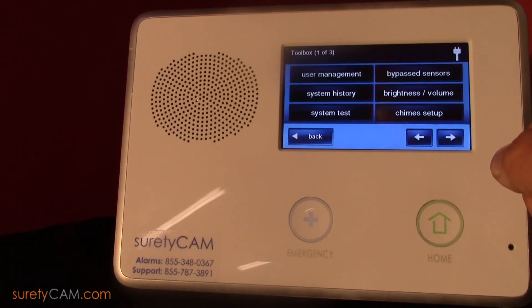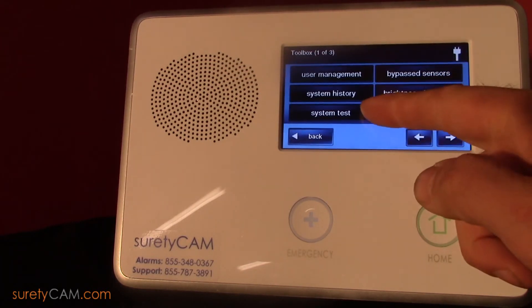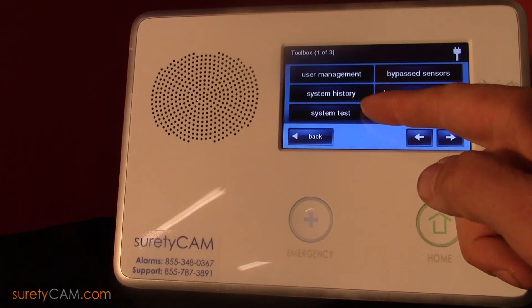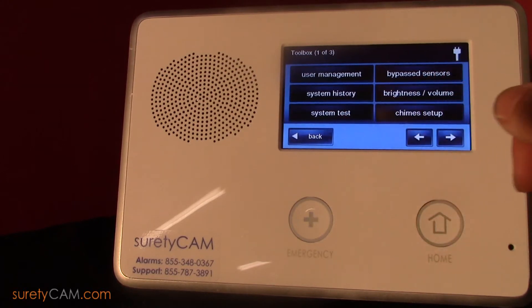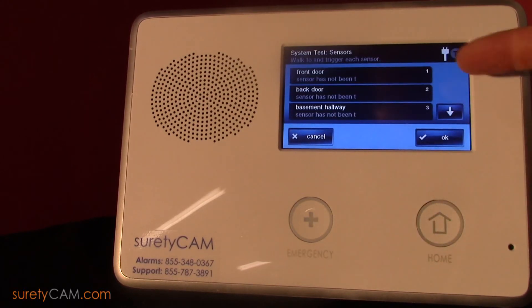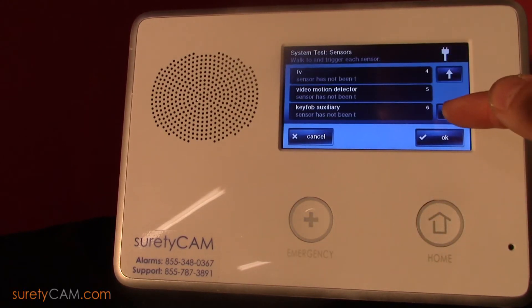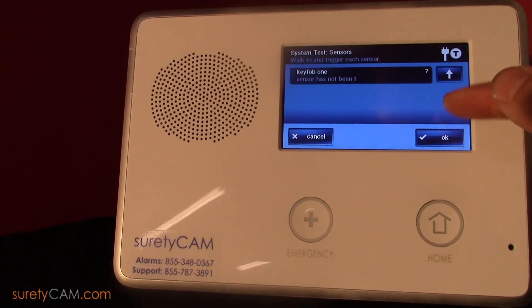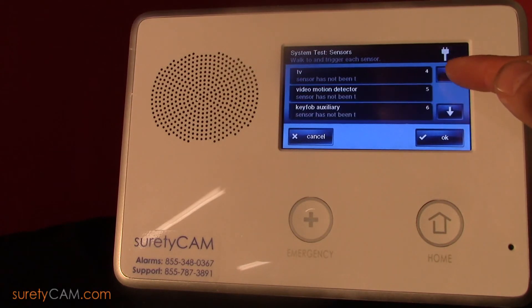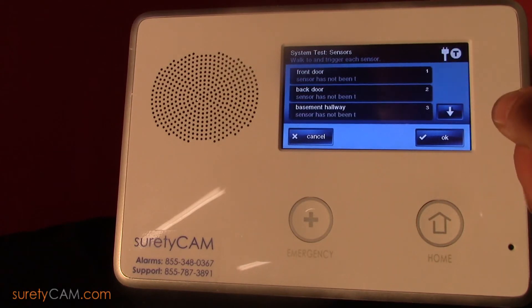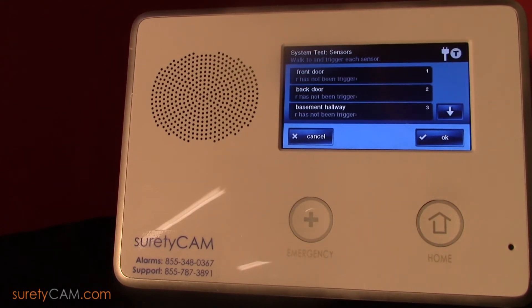You'll notice in the bottom left-hand corner there's a button for system test. When you press that, you can scroll through and see all the different sensors that are associated with your system, and to test the sensors simply walk around and trip them.